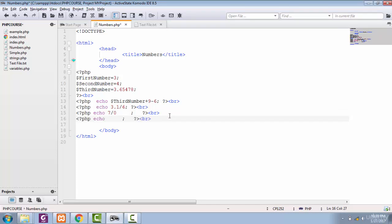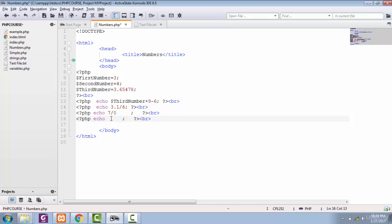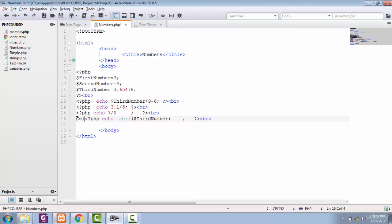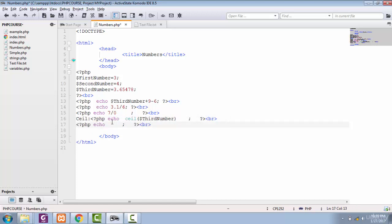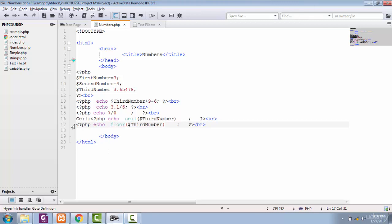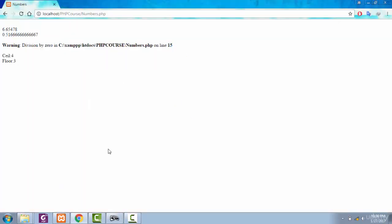Now let's perform operations on our floating number. You can find the ceiling and floor of any number using number functions. For ceiling, you use the ceil() function and pass your variable. For floor, you use the floor() function and pass the variable. After saving and viewing in the browser, our number 3.65 has a ceiling of 4 and a floor of 3.